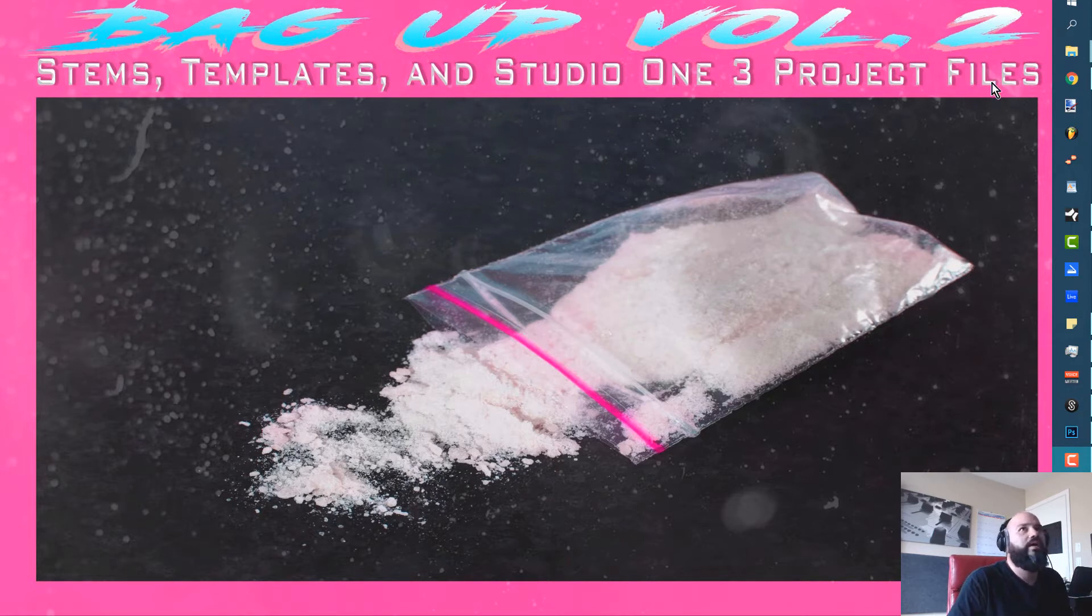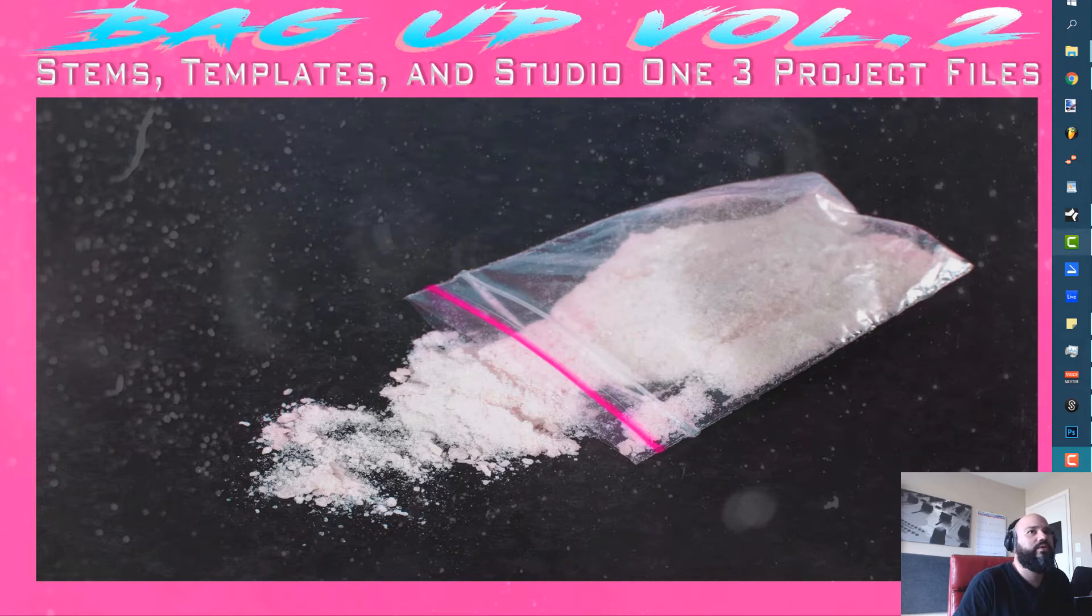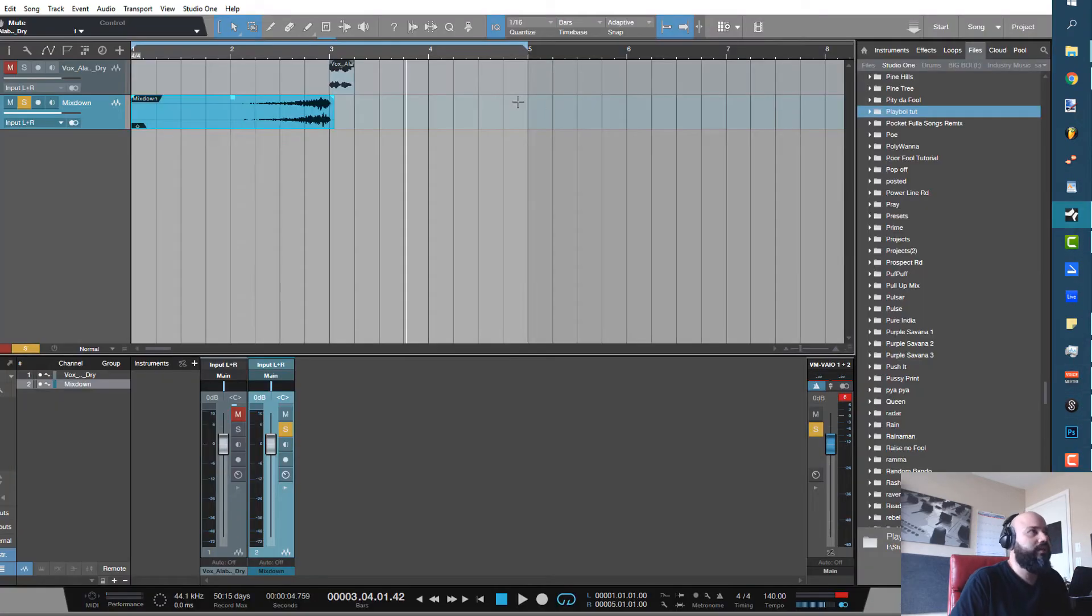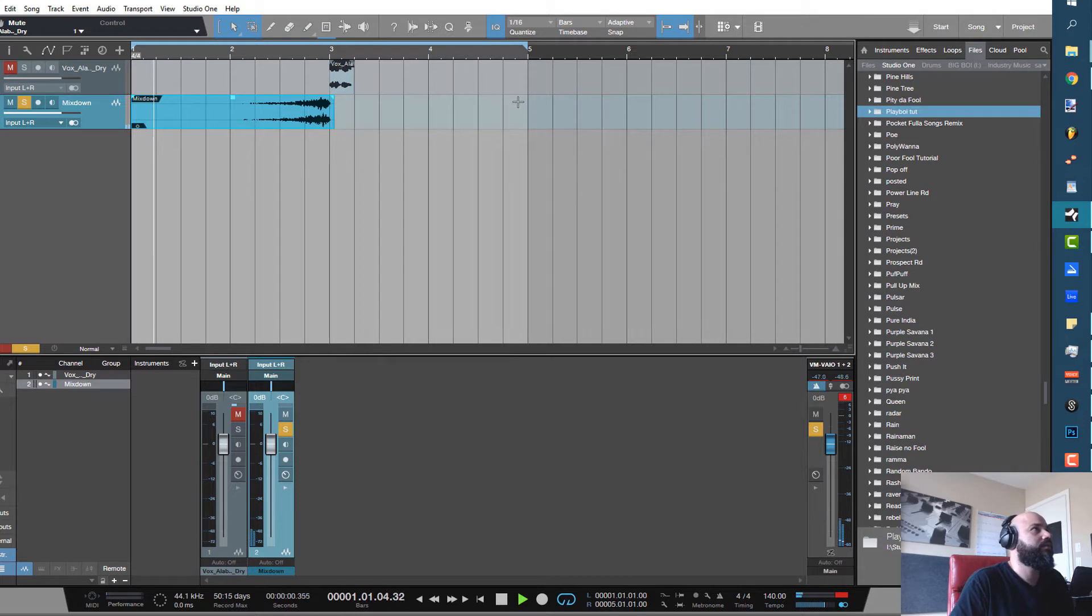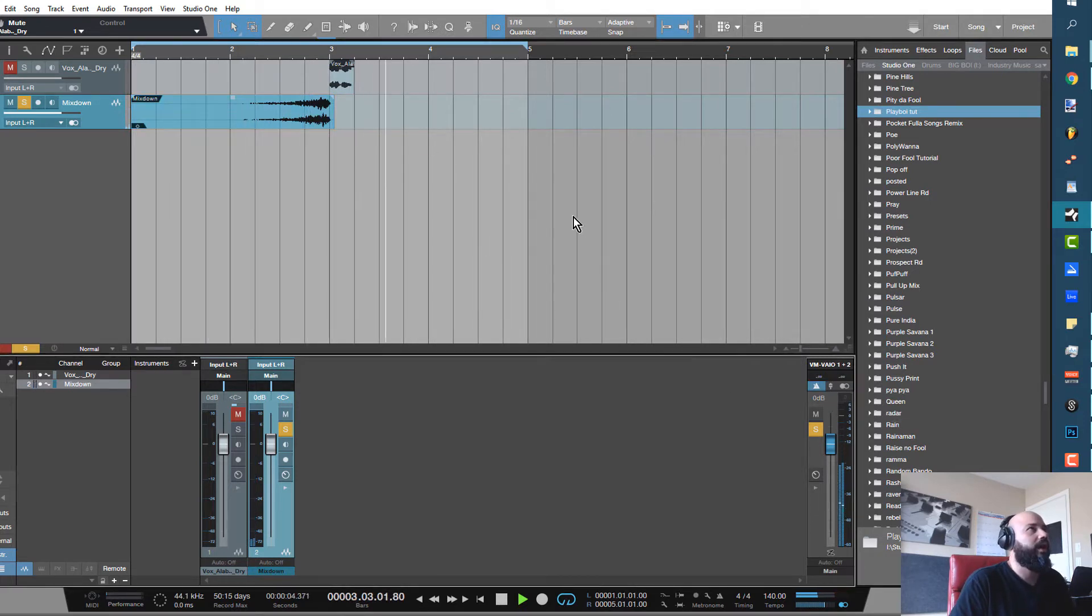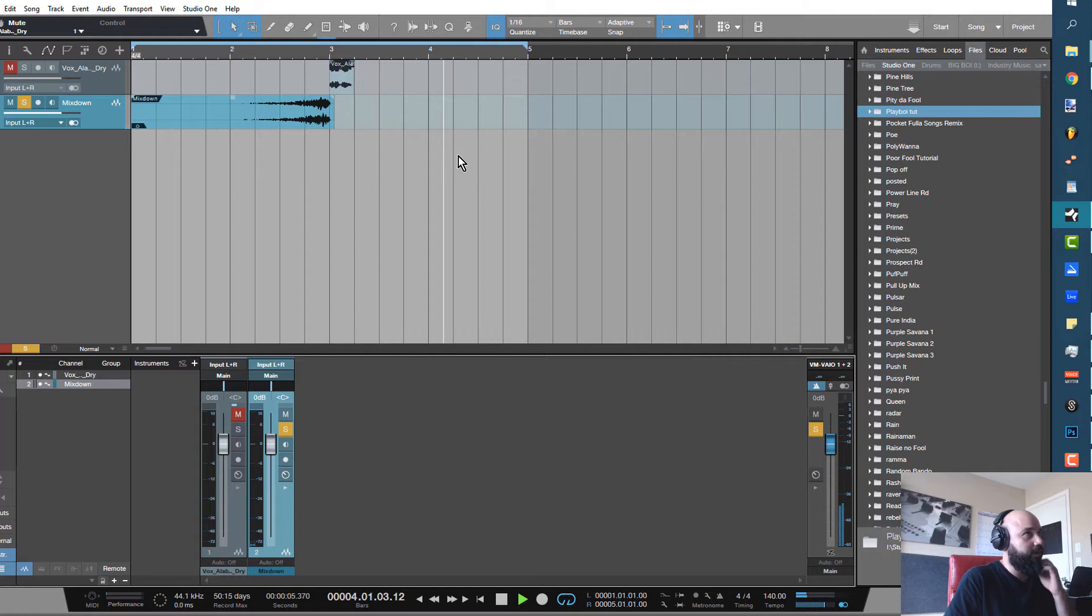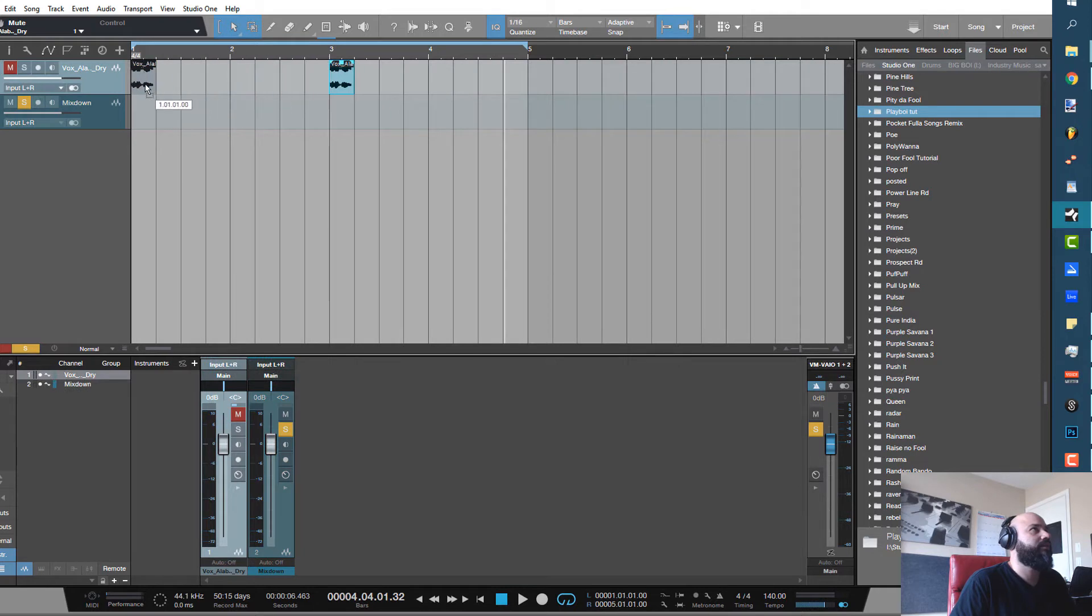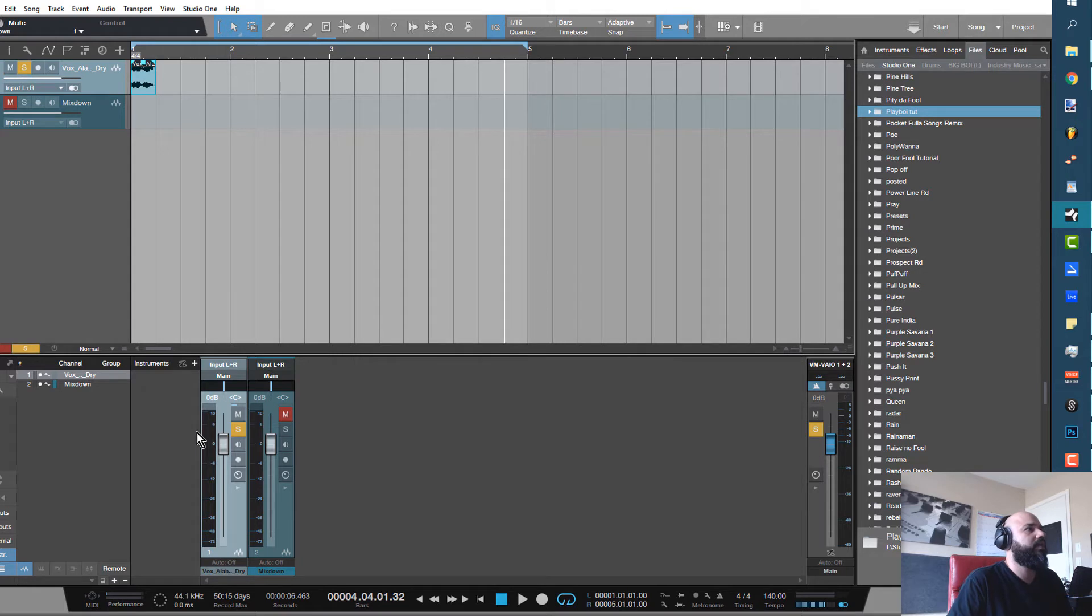Today we're doing a quick tutorial on how to achieve this sound right here. And that is a reverse reverb. This is a really simple effect to get. All you got to do is find something. This works really good with vocal samples for the effect that you guys are going to want to get out of it.